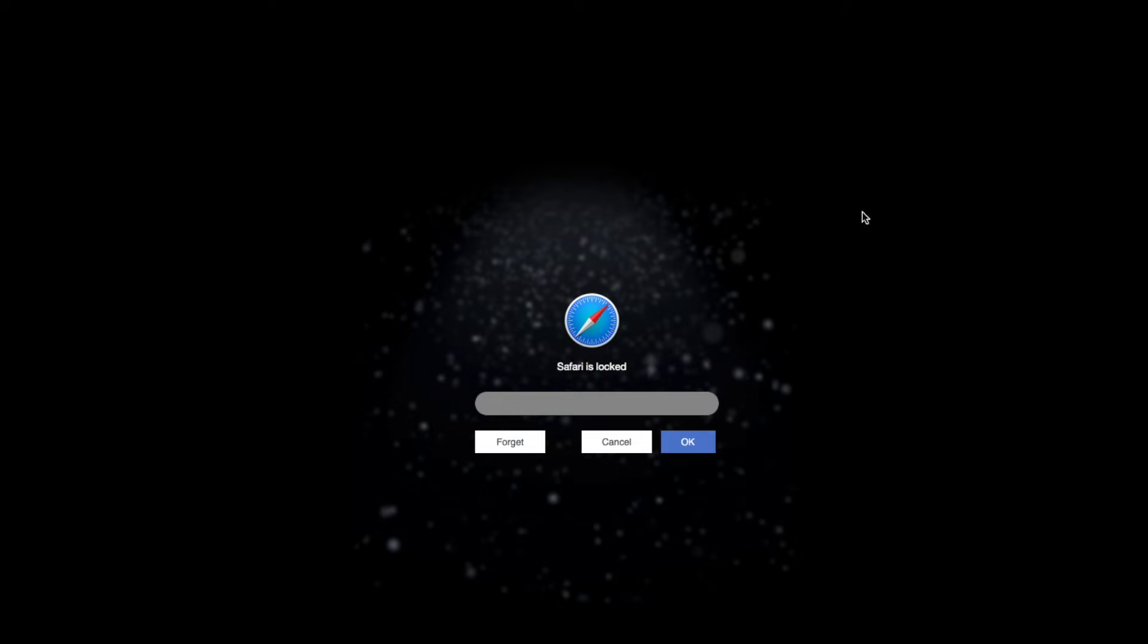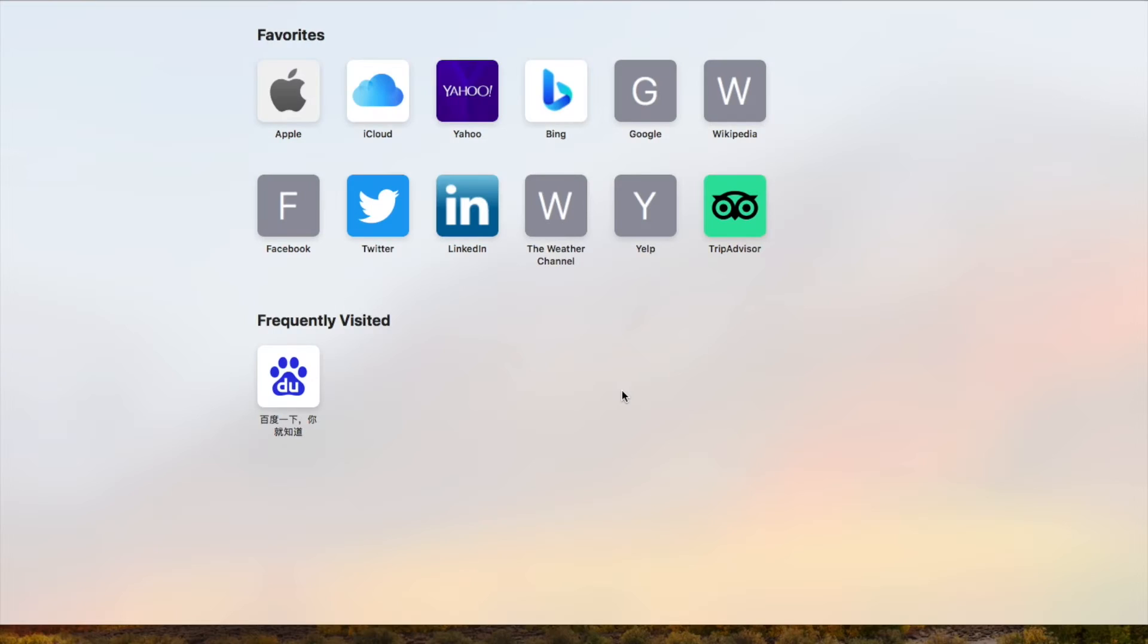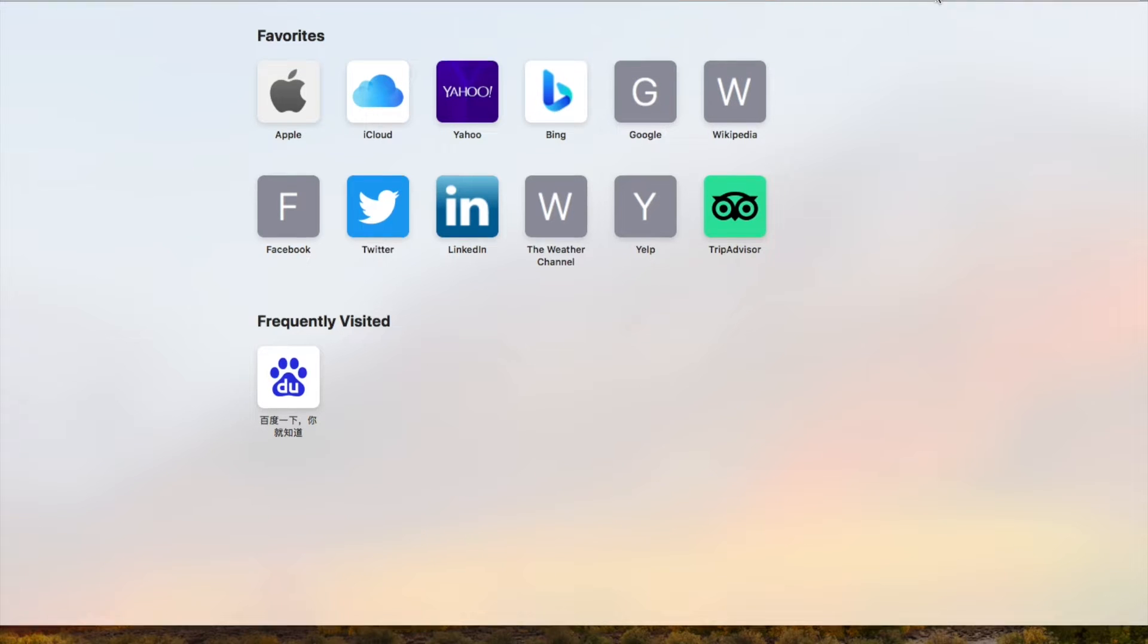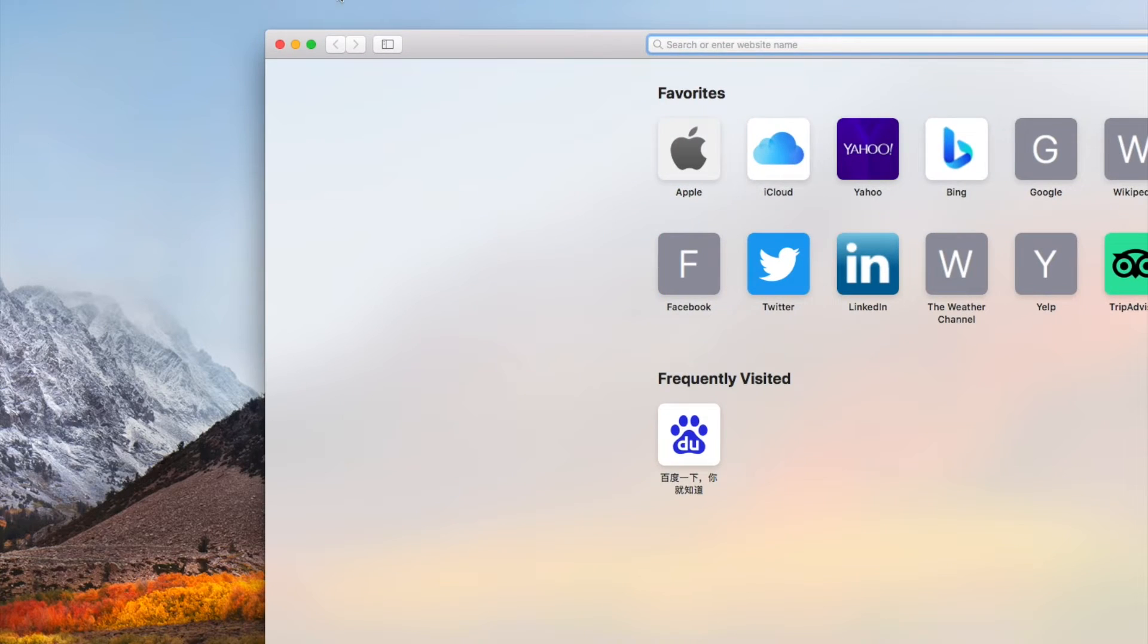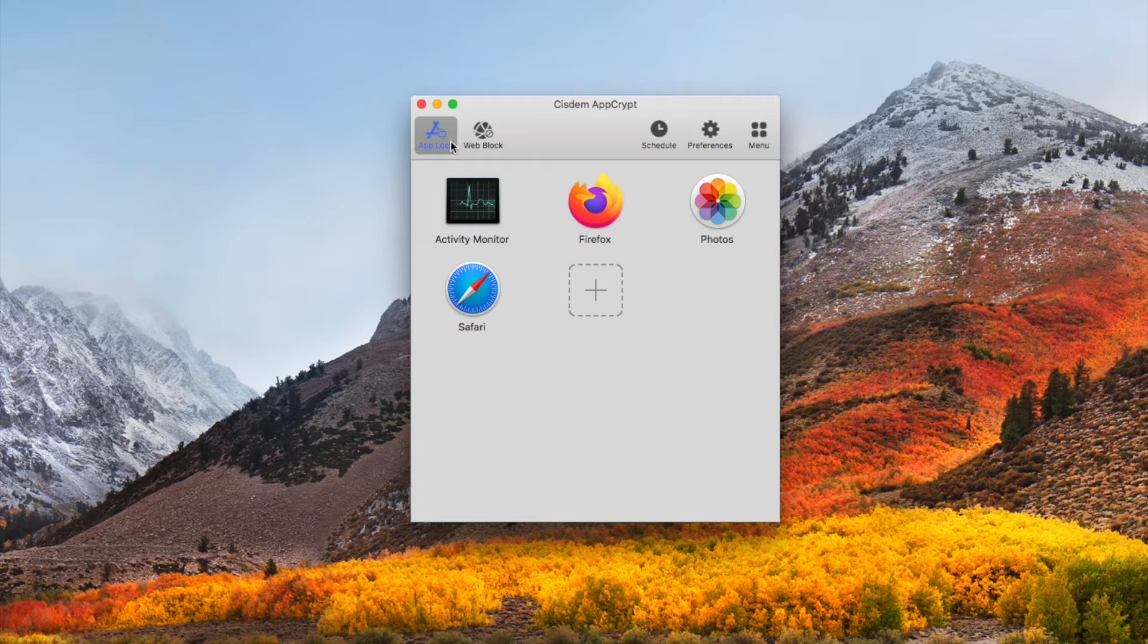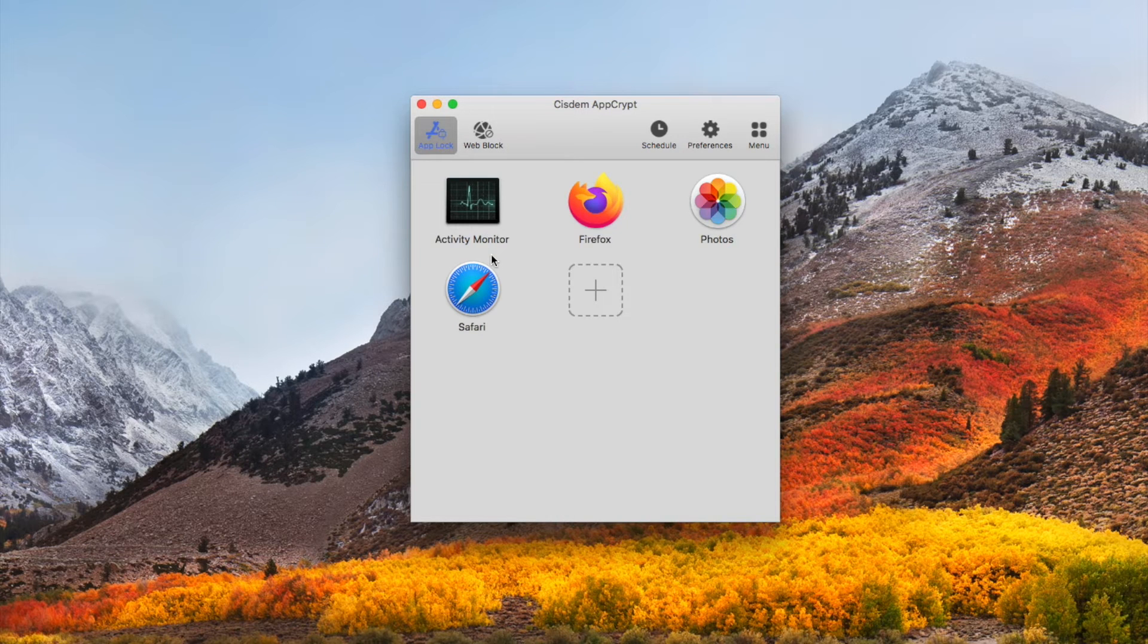It's locked. You need to enter the password to access it. This can help you keep your Safari bookmarks, history, and other information private when others use your Mac. There are some other advanced features. For example, you want to lock Safari during certain time.